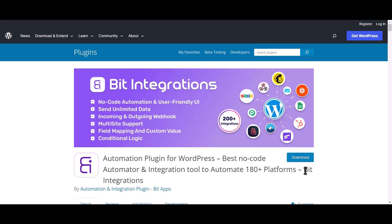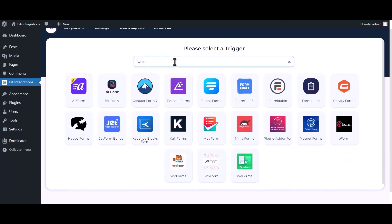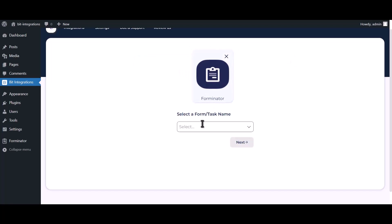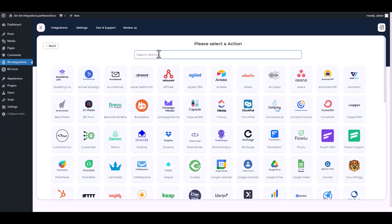I am utilizing the Bid Integrations plugin to establish a connection between these two platforms. Go to the Bid Integrations dashboard, click on Create Integration, search and select Forminator. Select a form, click on Next, then search and select Webhooks.